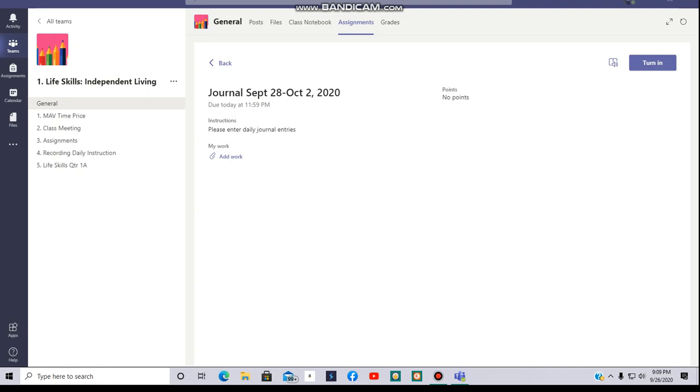I'm going to put my journal entry since it's due by midnight. I'm going to use what I did yesterday as an example. So, I'm going to click Add Work.